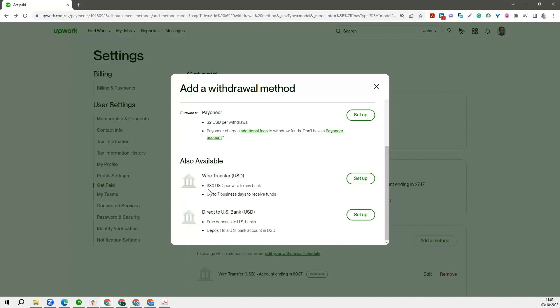One of them is that you would be charged $30 per wire transfer to any bank at all. So whether you are in Nigeria, it doesn't matter, wherever you are in India, it doesn't matter wherever you are. Once you have a dollar account, you can do a wire transfer and you'll be charged $30 per transfer. And then it usually takes up to seven business days to receive your funds. Sometimes it's about two days, and sometimes it could take as much as seven business days. And in a situation where it's after seven days and you have not seen your money, you can reach out to Upwork support so that they can help you sort that out.